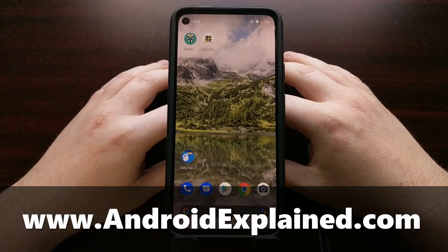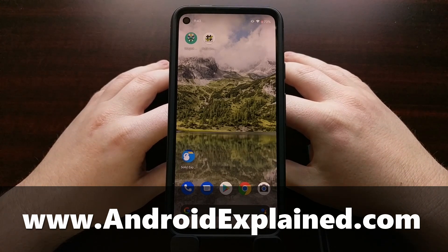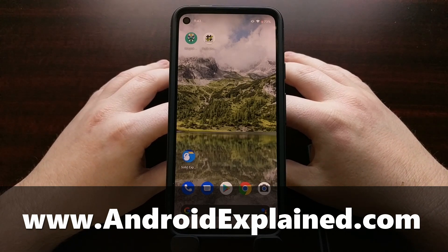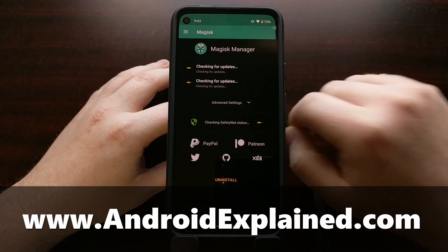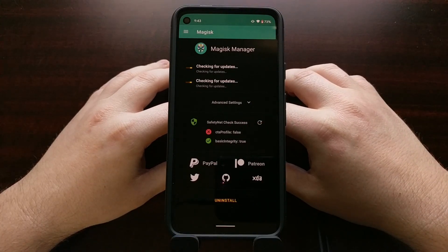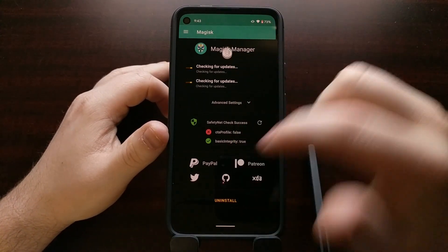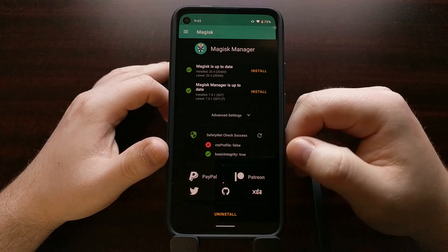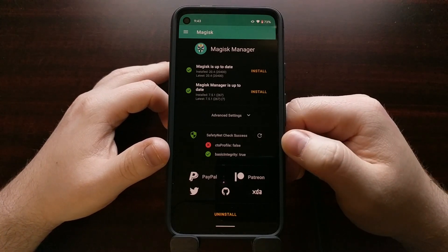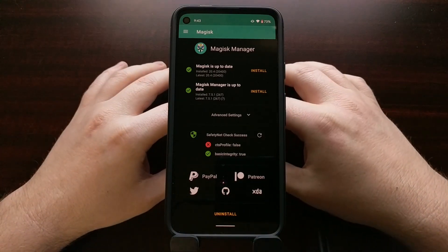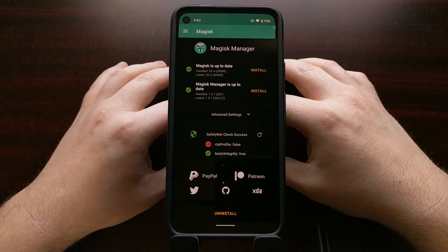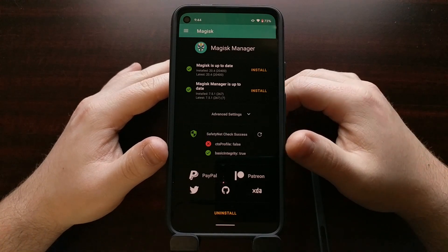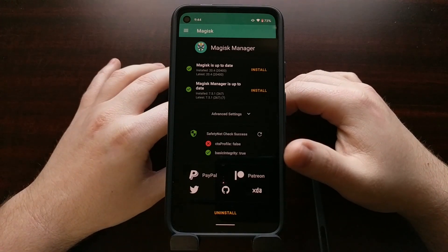I've got the Google Pixel 4a, and I recently showed you how to install Magisk to gain root access to this device. If you followed that, you've likely noticed that if you try to bypass SafetyNet checks, you're going to get a false message. That's because the way things are set up by default, it's not actually going to bypass the latest checks that Google is currently doing for SafetyNet.